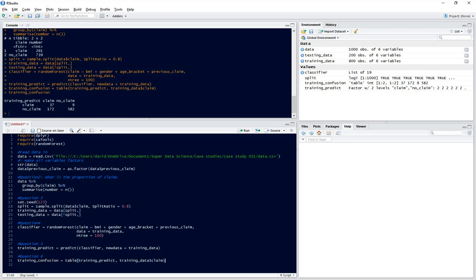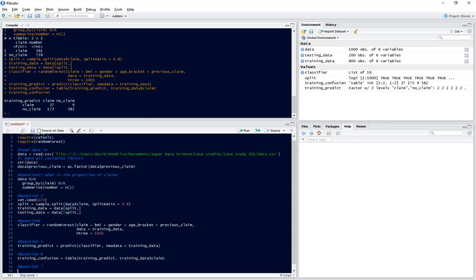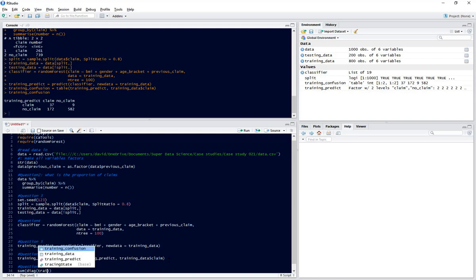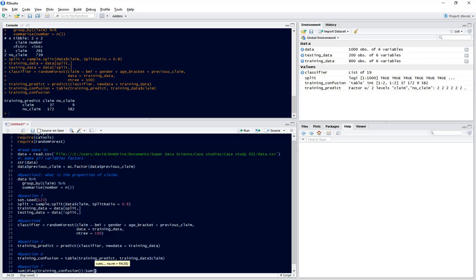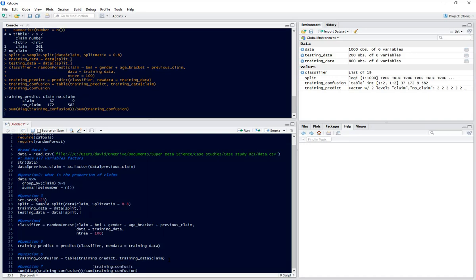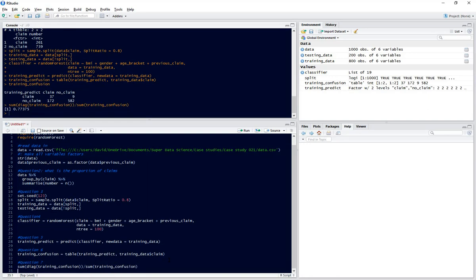Now we want to calculate what proportion of correct answers we have. We need to sum the diagonal and divide by the total number of observations. So question 7, we do the sum of the diagonal of our confusion matrix and divide that by the sum of the whole confusion matrix. There we can see we've got 77% correct, which is pretty good for this model.